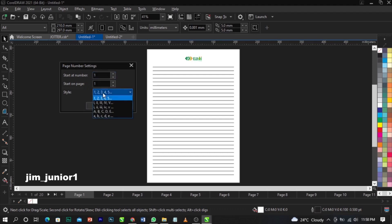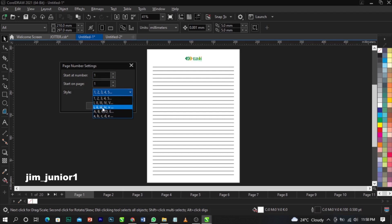Now you can see that in some books or magazines you'll see the first few pages use alphanumeric numbering — that's the Roman numeral style, like i, ii, iii — for the preliminary pages.